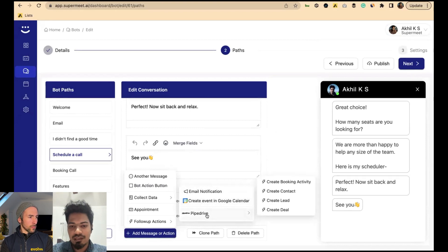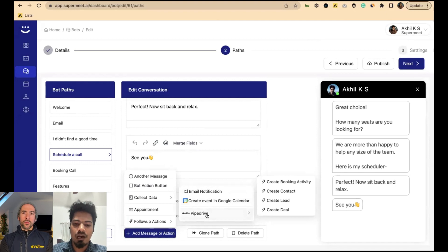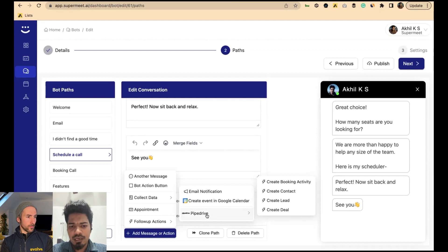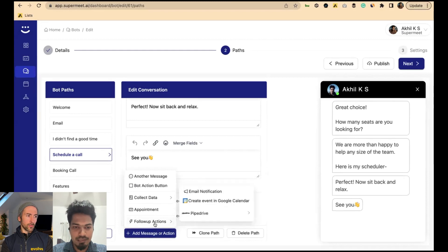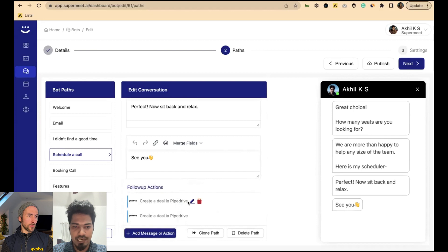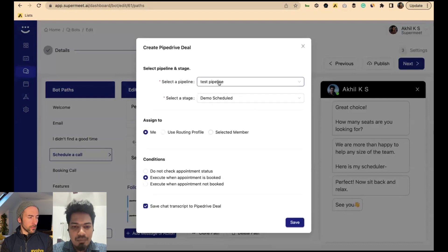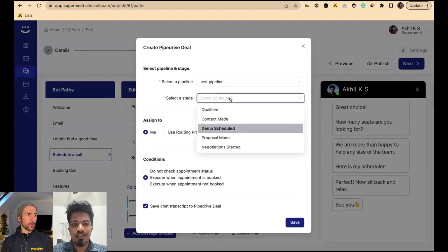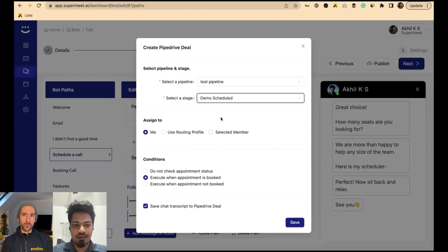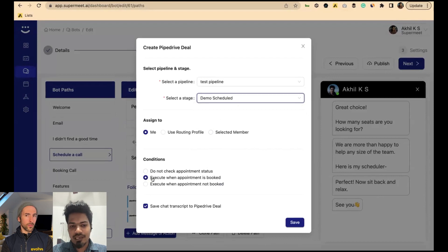We also have MailChimp and Zapier integration — that's currently in beta and will be available very soon. Let me show how a deal is added to Pipedrive. I'll show you how we edit it. I'm saying that whenever a meeting is booked, I want it added to this pipeline at this specific stage. You can review the assignment rule, and there's a condition — I've set it to execute when an appointment is booked — and I'm also telling it to save the chat transcript to the Pipedrive deal field.